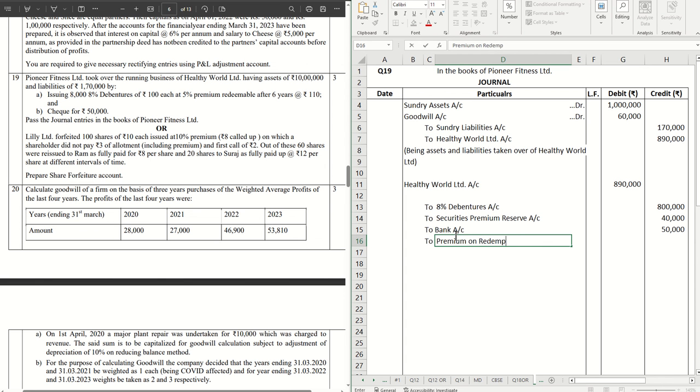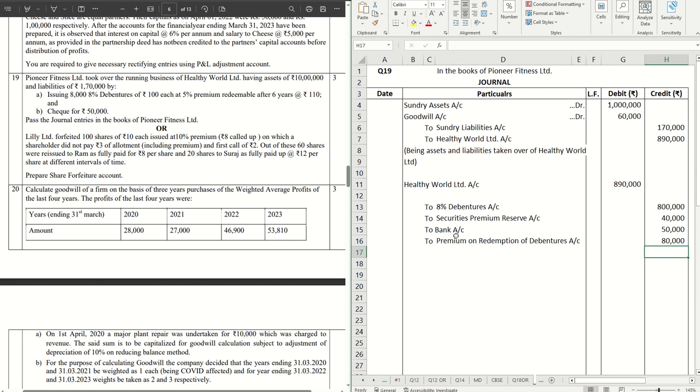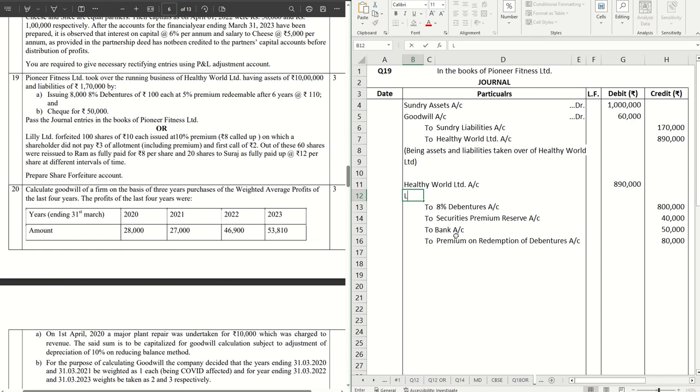On redemption of debentures account, 10 rupees premium on each debenture, so that means 80,000 is the premium. And because of this, the company is going to face a loss.